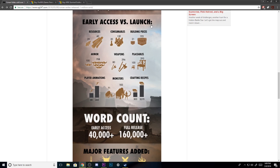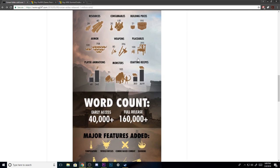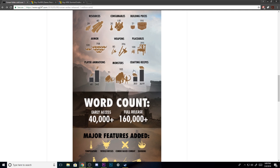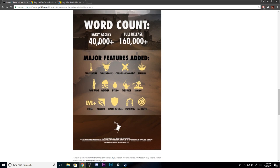It's Early Access versus launch. They started out with 29 resources, now there's 60. Consumables were 20, now it's 150. You can tell they added a lot more things. Now me personally, I thought placeables were already high, but they almost damn near doubled it. It's pretty cool. Animations, monsters, recipes - pretty much doubled everything that was already in the game when it first was in Early Access.